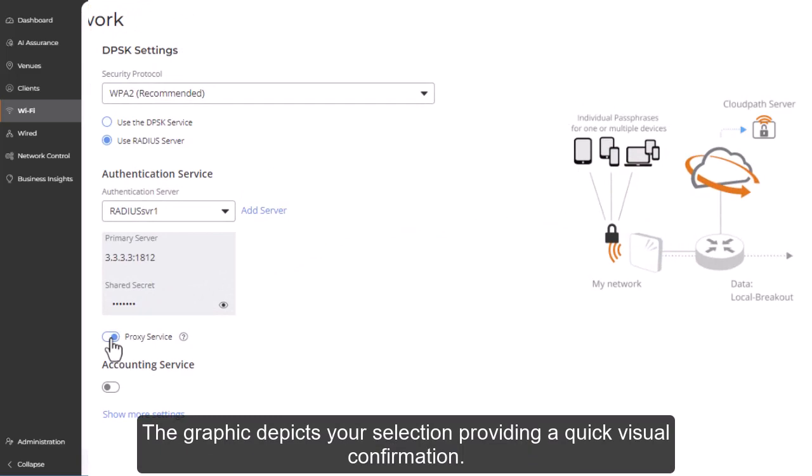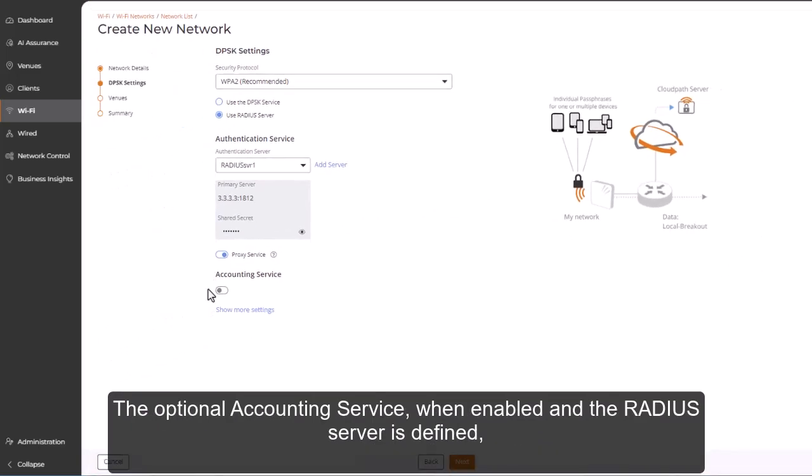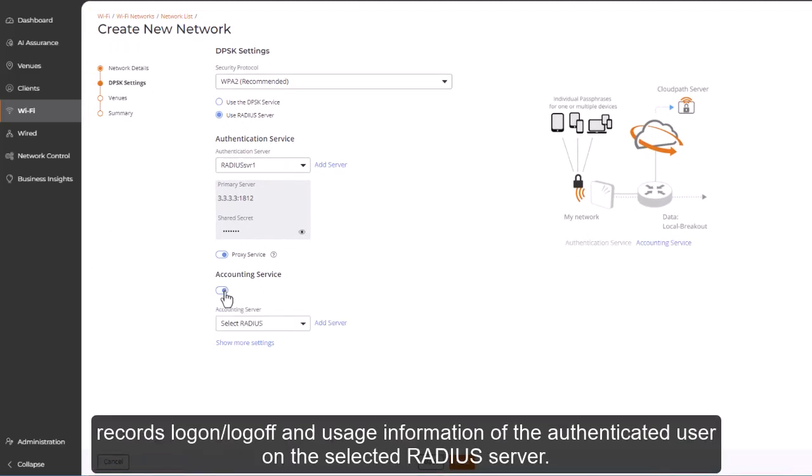The optional accounting service, when enabled, and the RADIUS server is defined, records log-on, log-off, and usage information of the authenticated user on the selected RADIUS server.